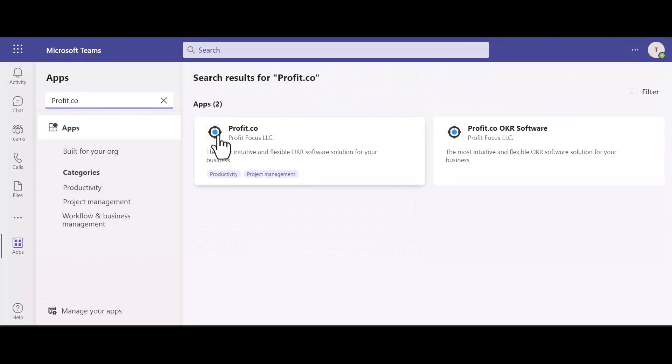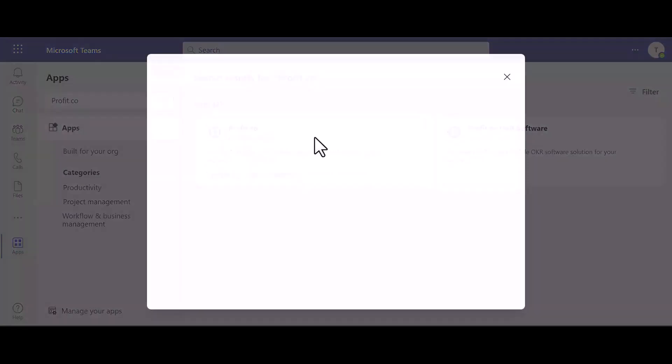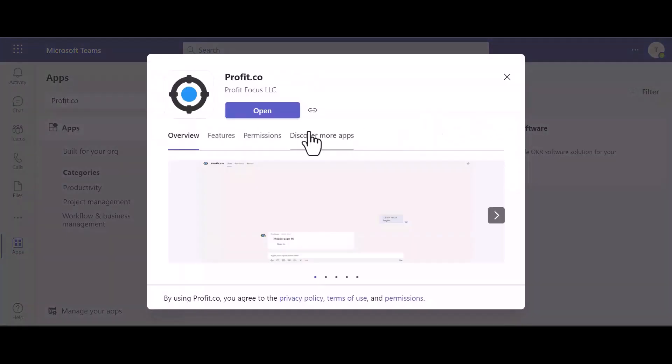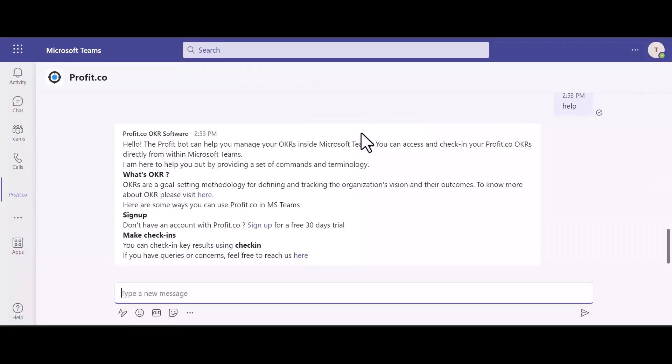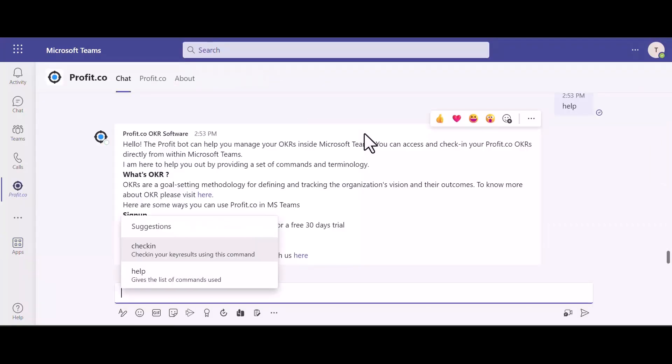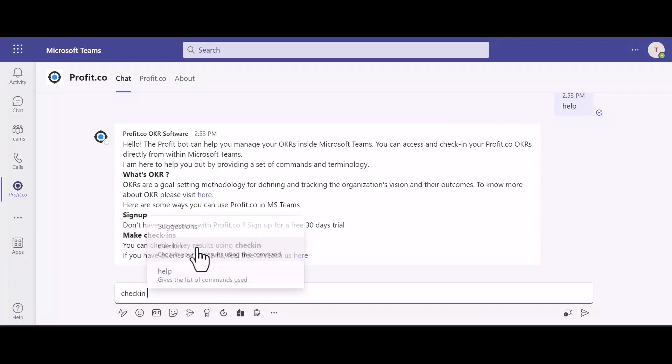Select Profit.co and hit open. Once you've integrated Profit.co, you can complete the OKR check-in using the chat feature. Type check-in and hit send.